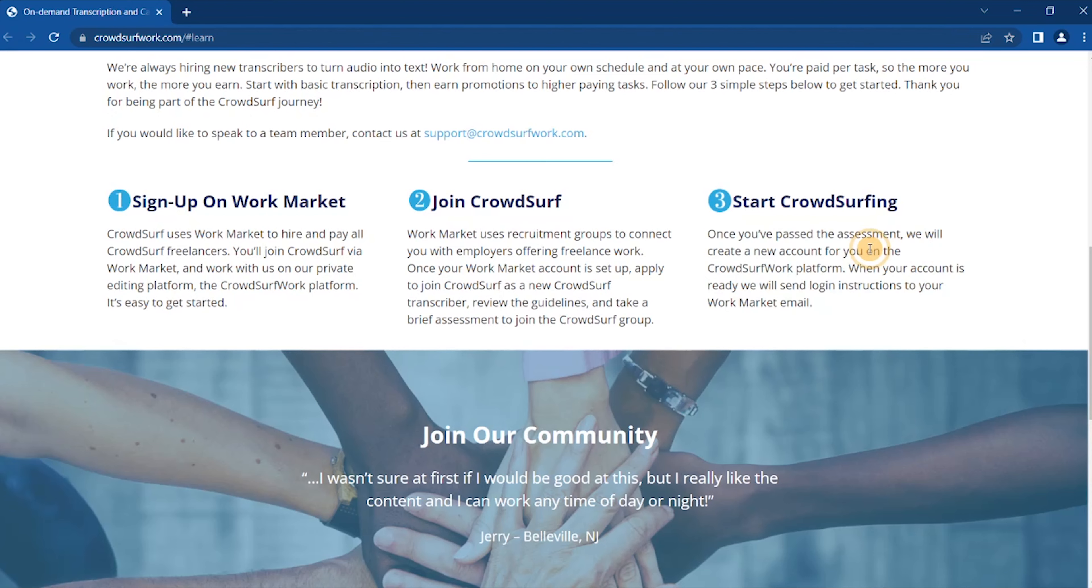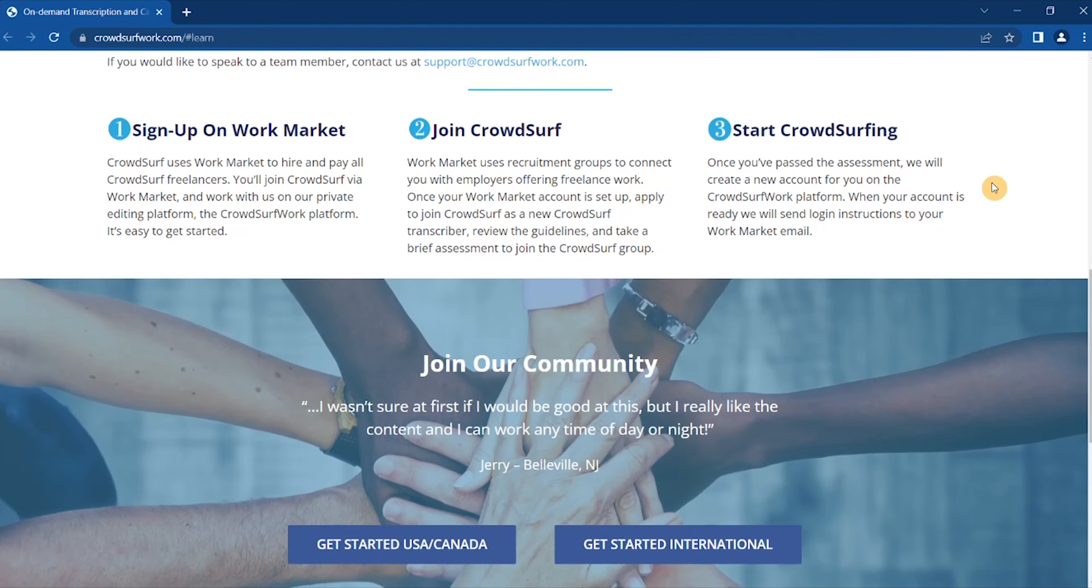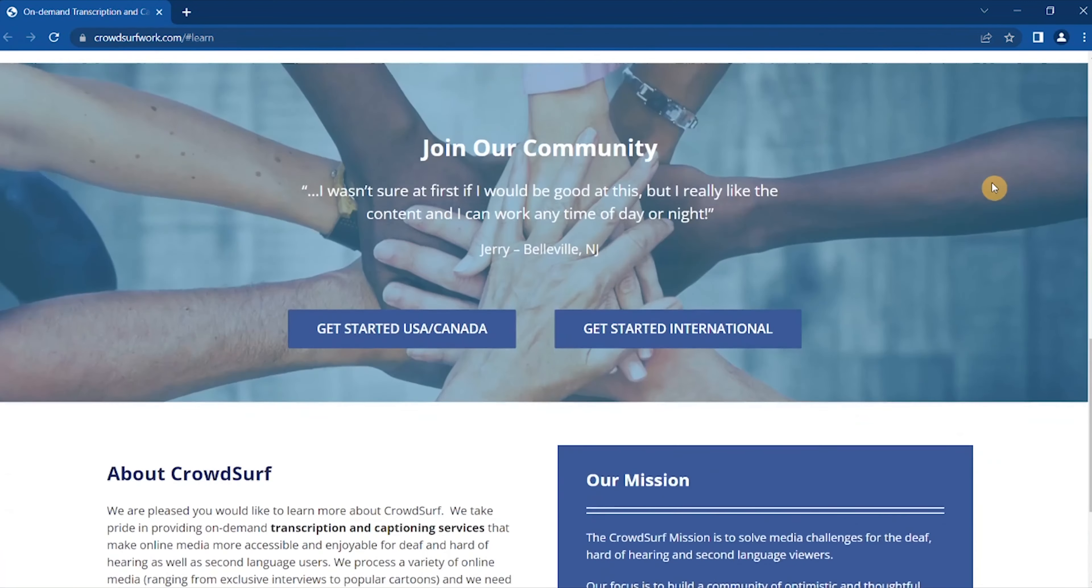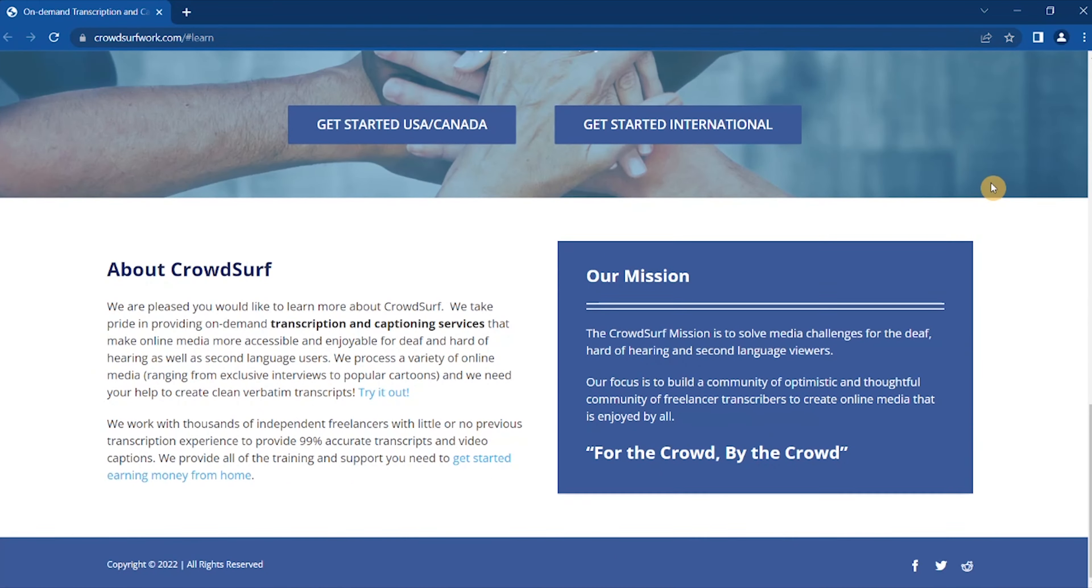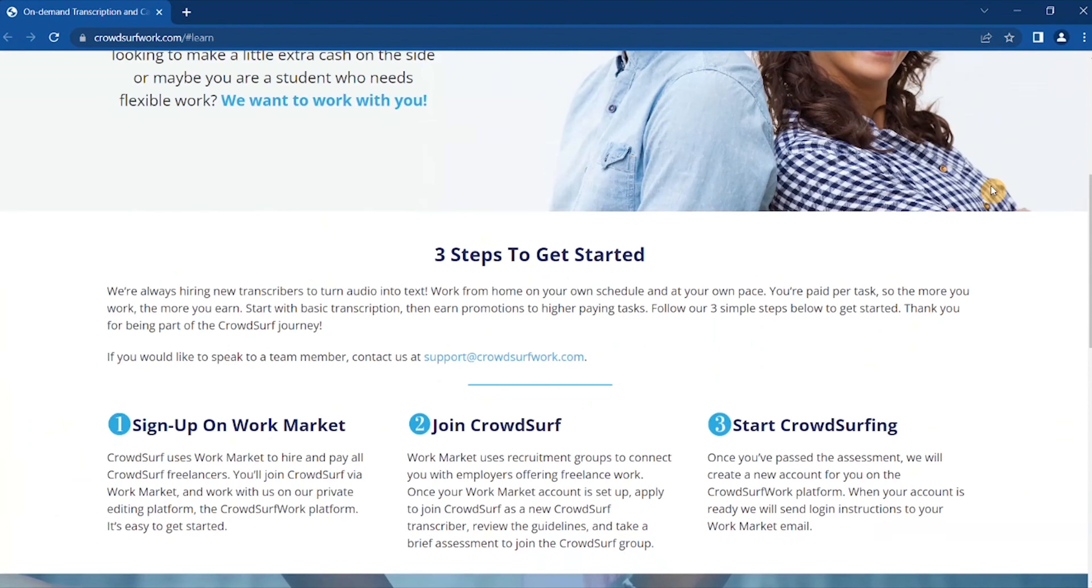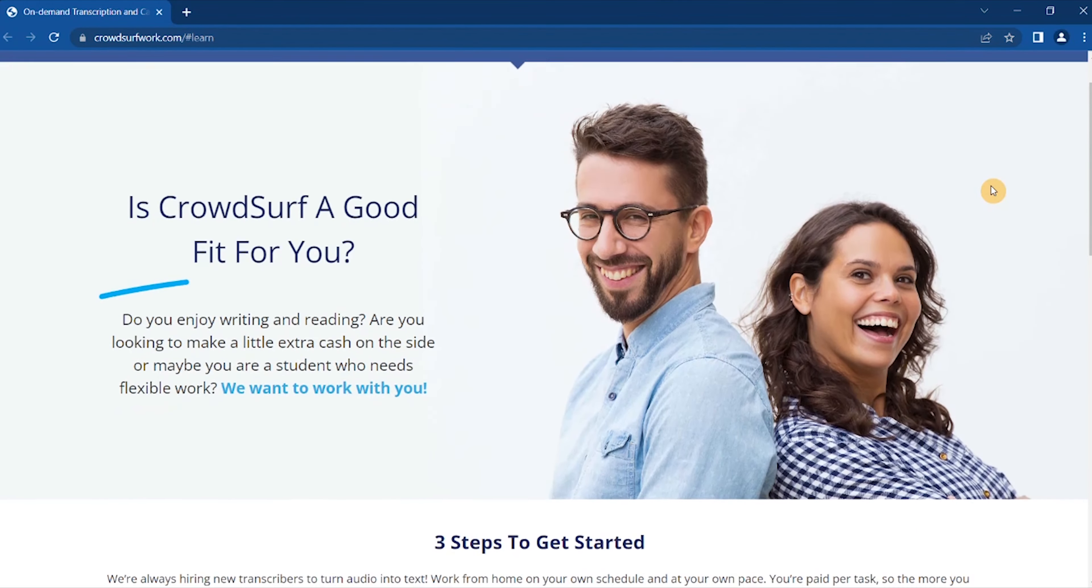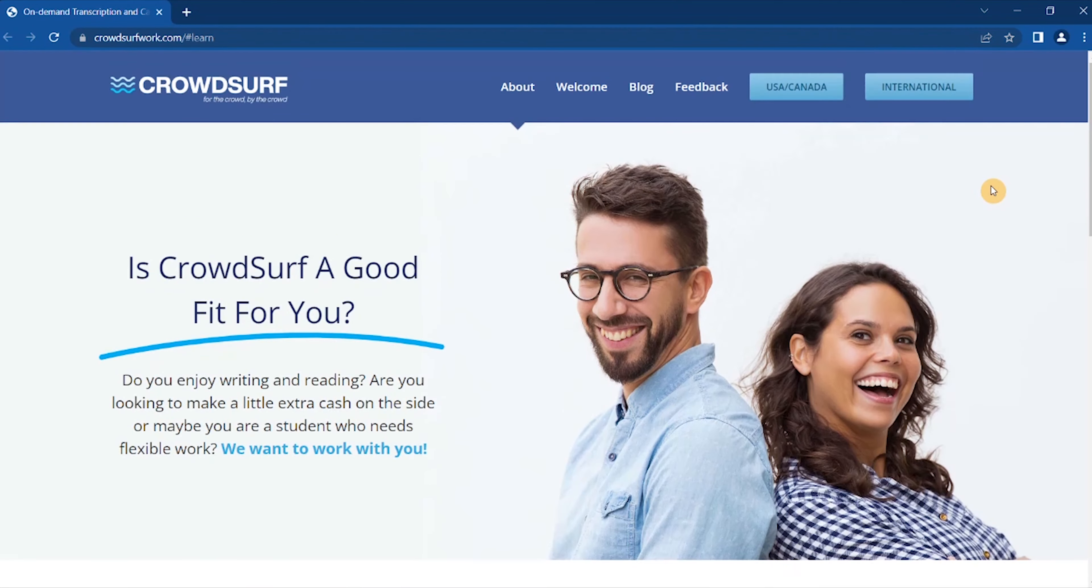You will join CrowdSurf via Work Market. When CrowdSurf Work Market uses recruitment groups to connect you with employers offering freelance work inside CrowdSurf, then what you need to do is you apply through CrowdSurf and then you can get obviously that transcription jobs and they also pay a decent amount.